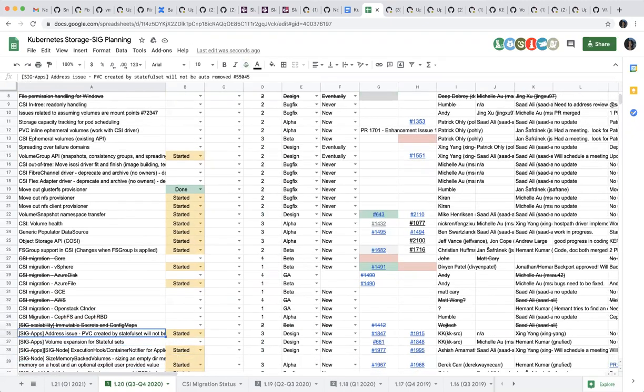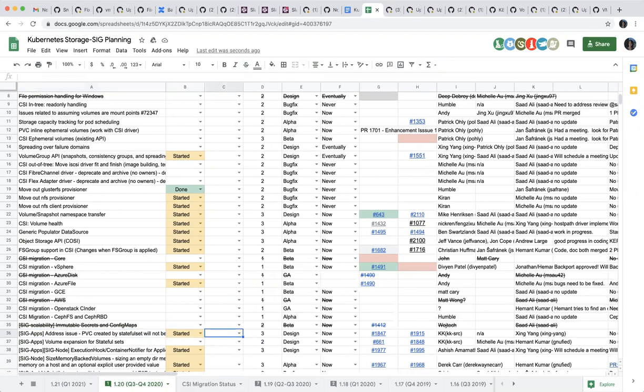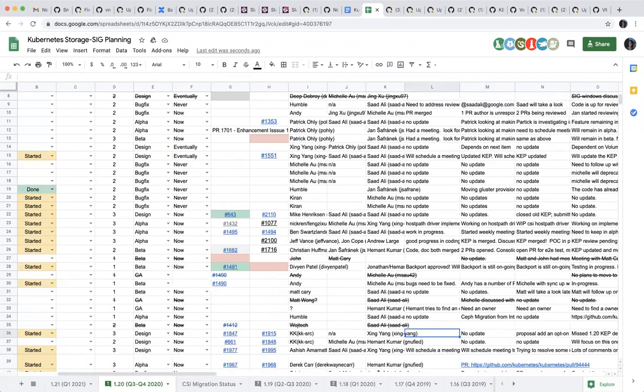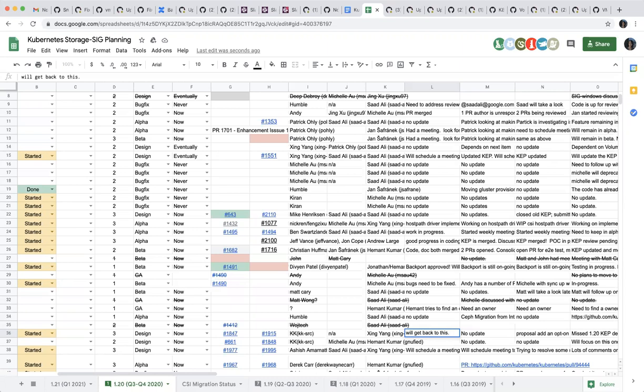So those are a few projects that we co-own with SIG Apps. The first one is address issues where PVC being created by StatefulSet will not be auto-removed. Is AK on the call? Hi, I was away from Kubernetes work for a few weeks, trying to get back. I will make progress in the coming few weeks. There's also work with Hemant which I had promised early in November but couldn't get to, but now I'm back working on it and should make some progress. Okay, thank you. So it's the same thing for the next one. Yes. Okay.